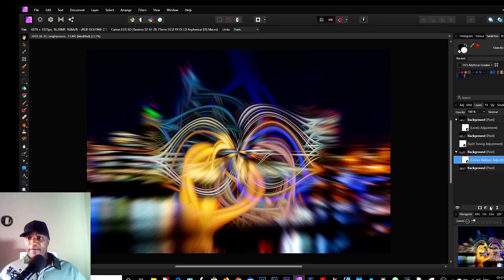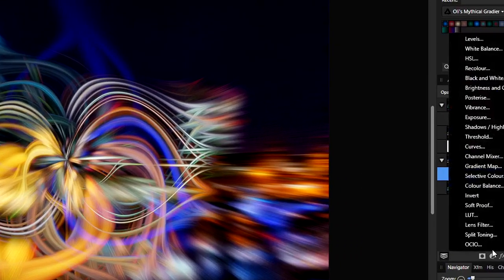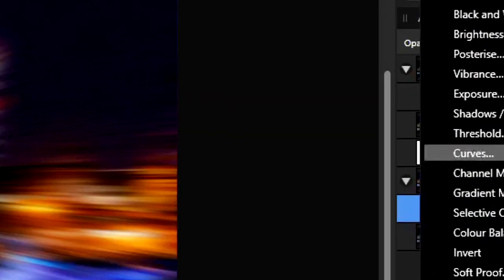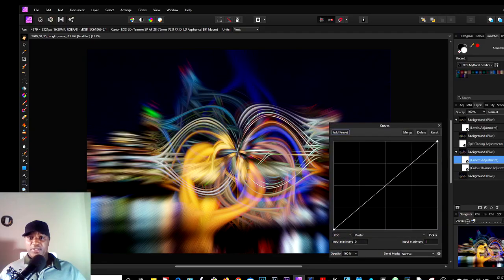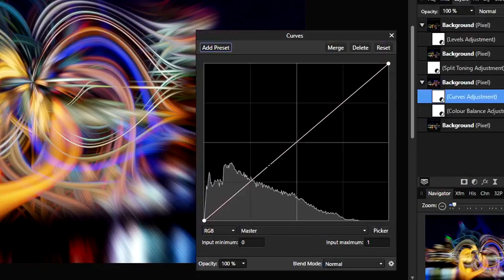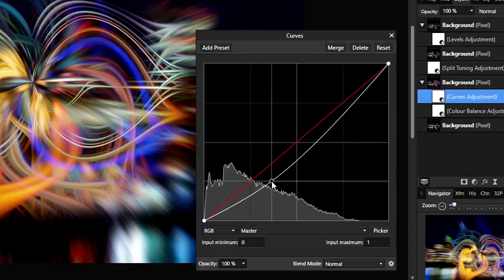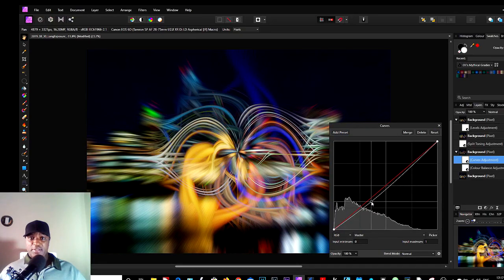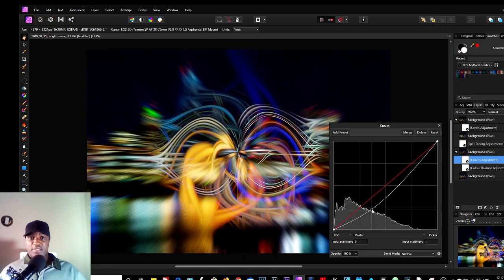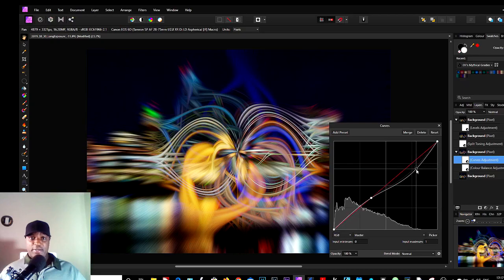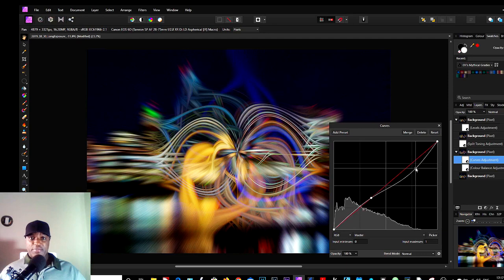So in here again, let's try adding Curves and let's see if that makes any difference. So as you can see, the Curves brings out the lines more.